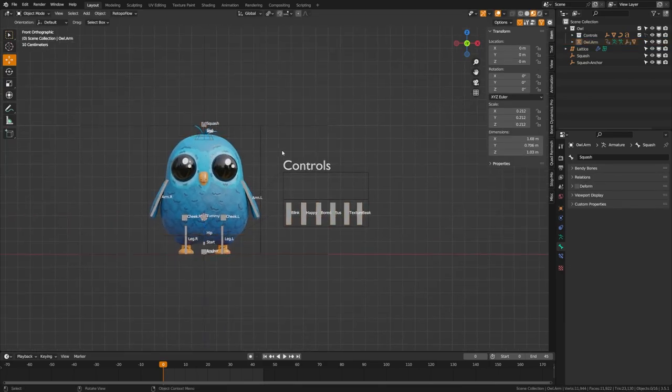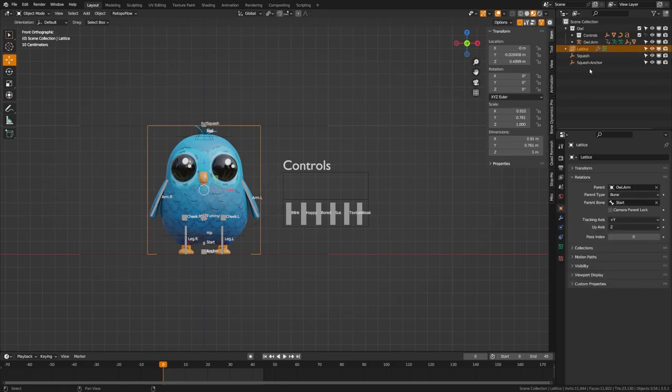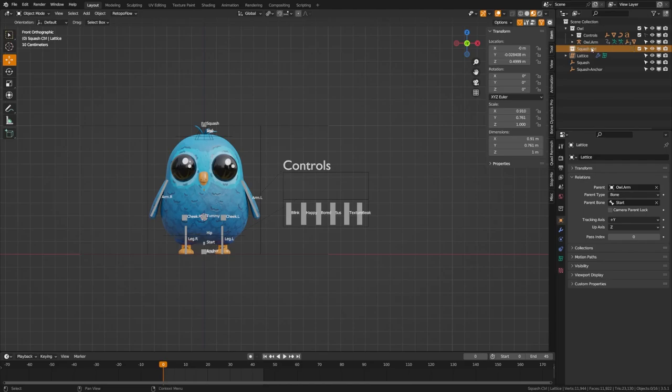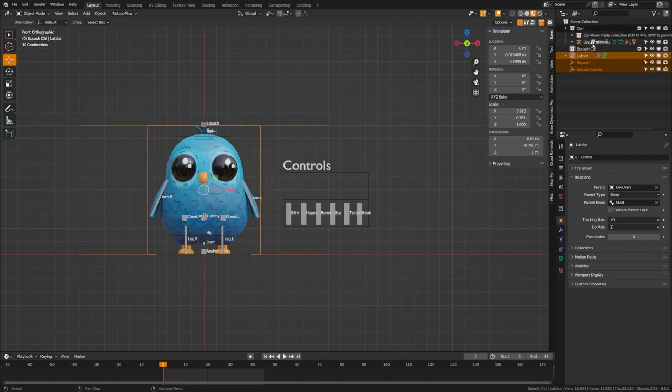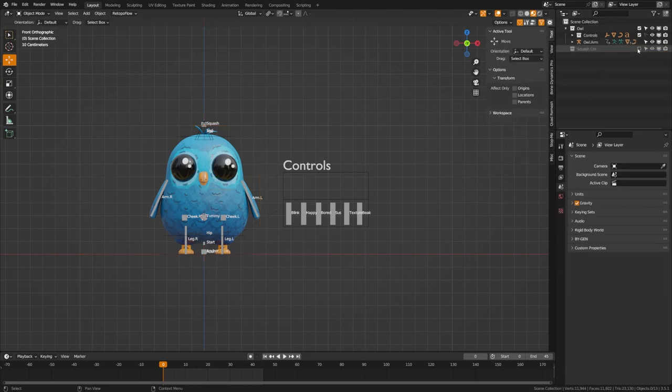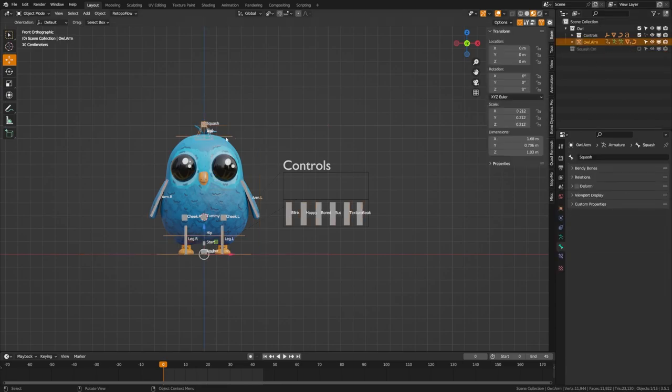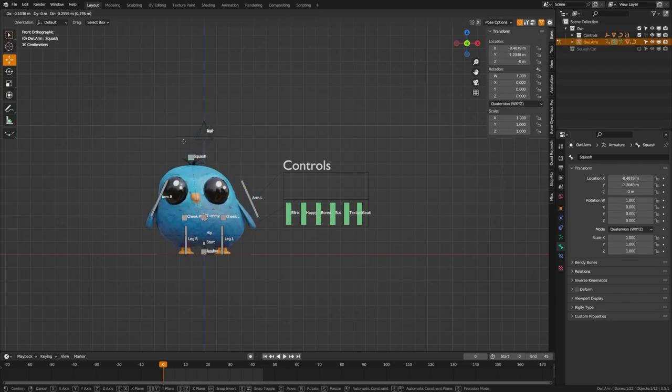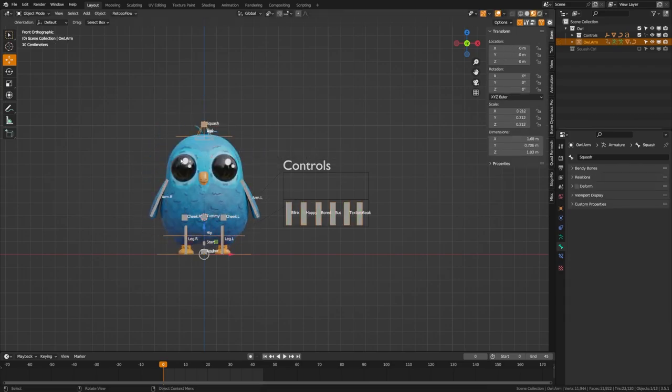Now let's just clean these things up a bit visually. I like to put all of these in a collection here and call this squash control. None of these really need to be visible or even checked on. So if you check those off, they will no longer be visible in your scene, but they will still work.